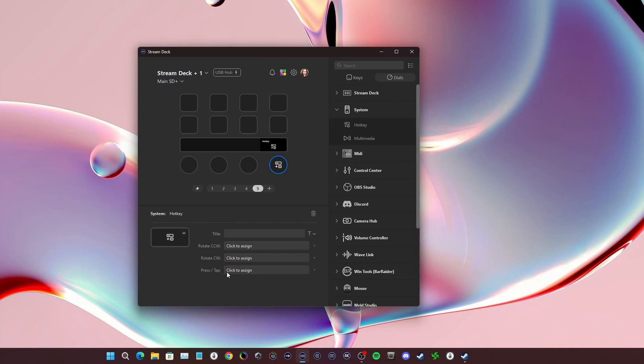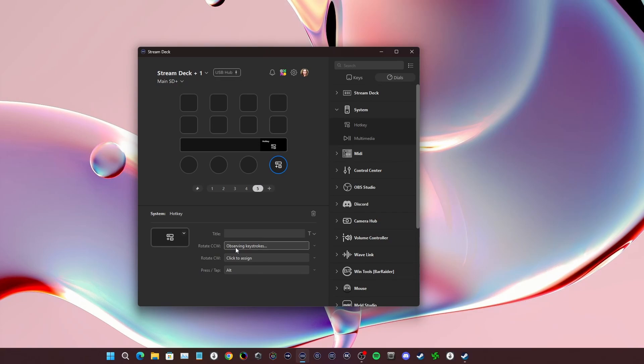But since you can press and tap the dial and rotate, which is counterclockwise and clockwise, we're going to do this. We're going to put for the press tap, which is the button that we have to press or the thing we have to hold, which is alt. And then to turn it counterclockwise and clockwise, we're going to do tab and tab.